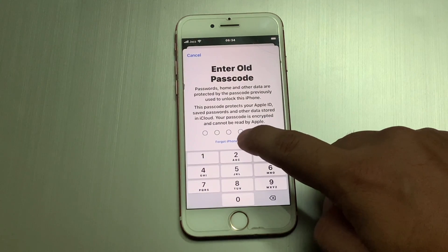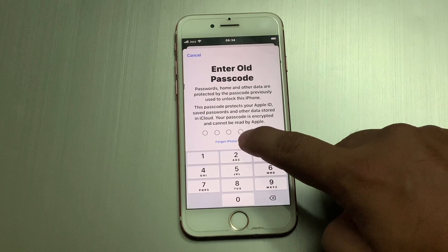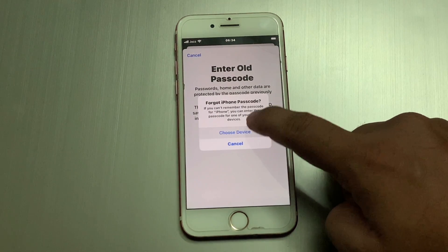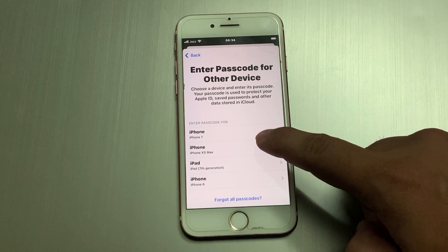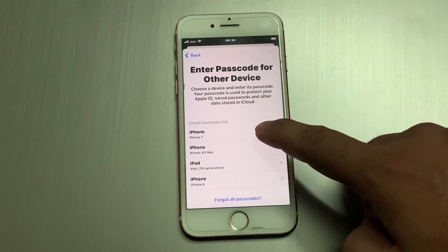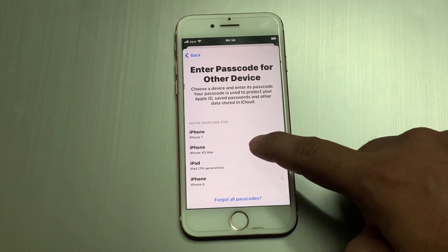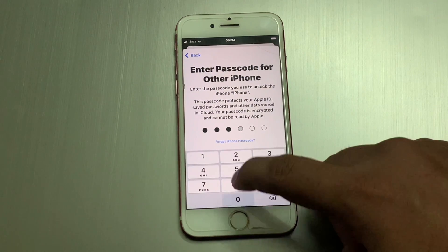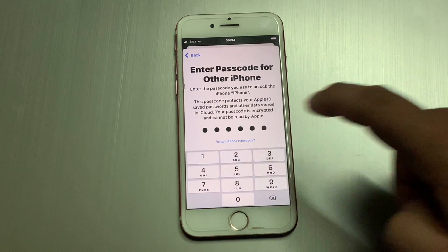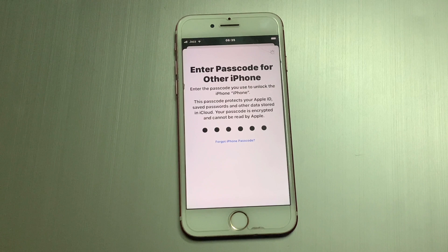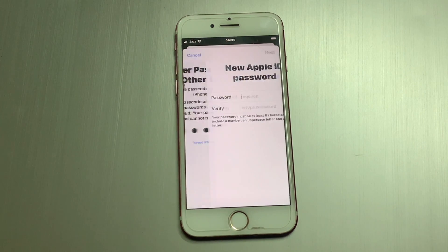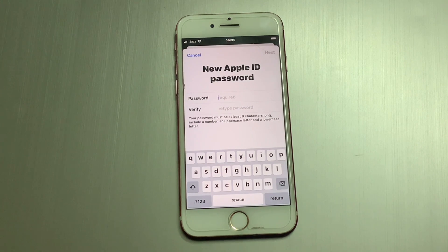Incorrect password. Tap on 'Forgot Password.' Tap on 'Choose other devices.' Select iPhone XS Max and enter the password.